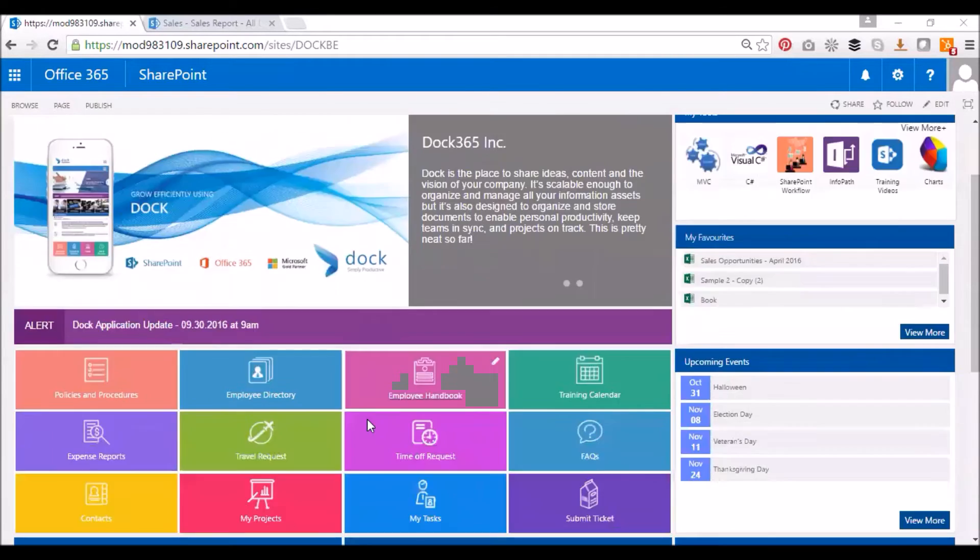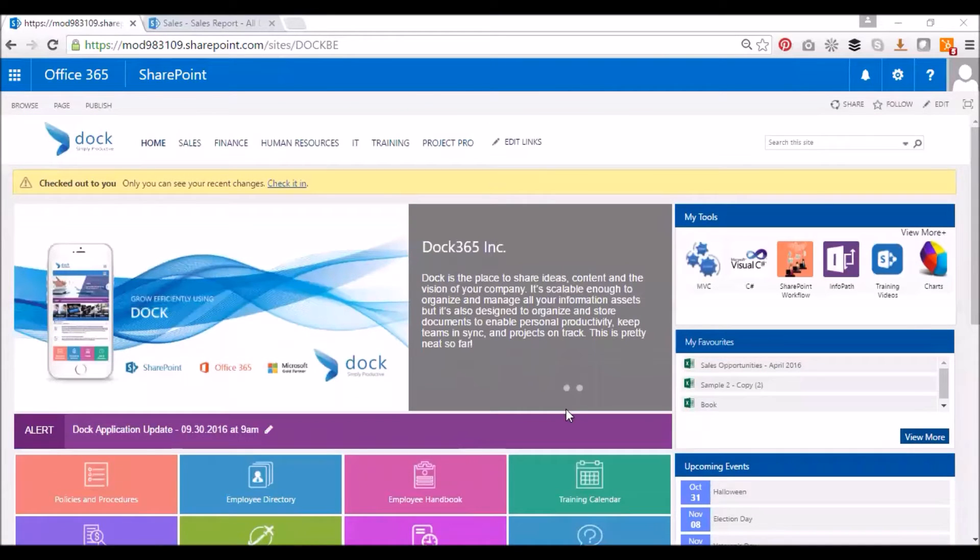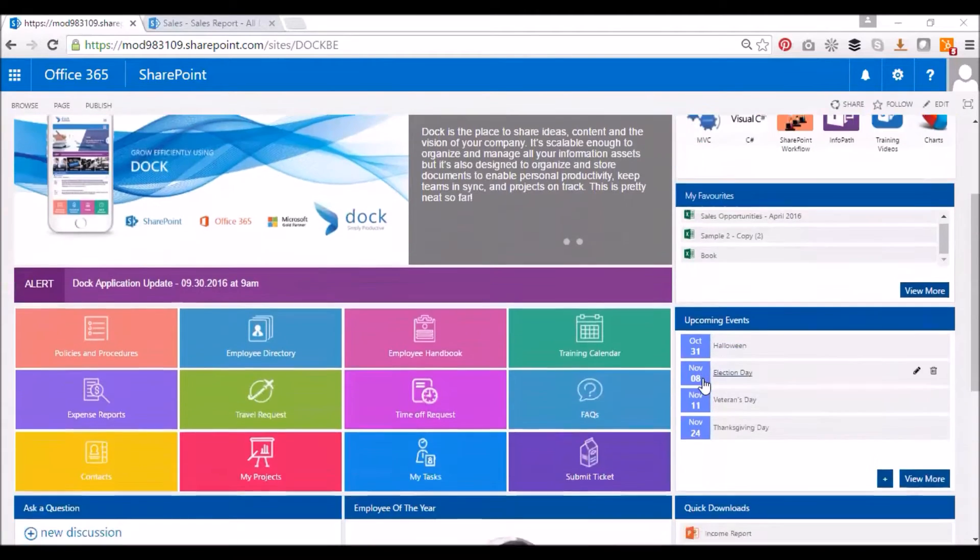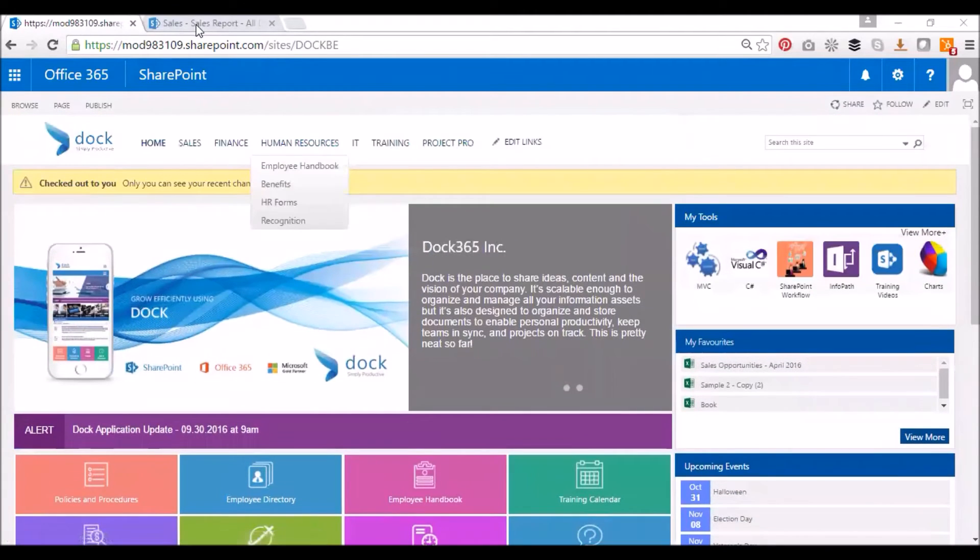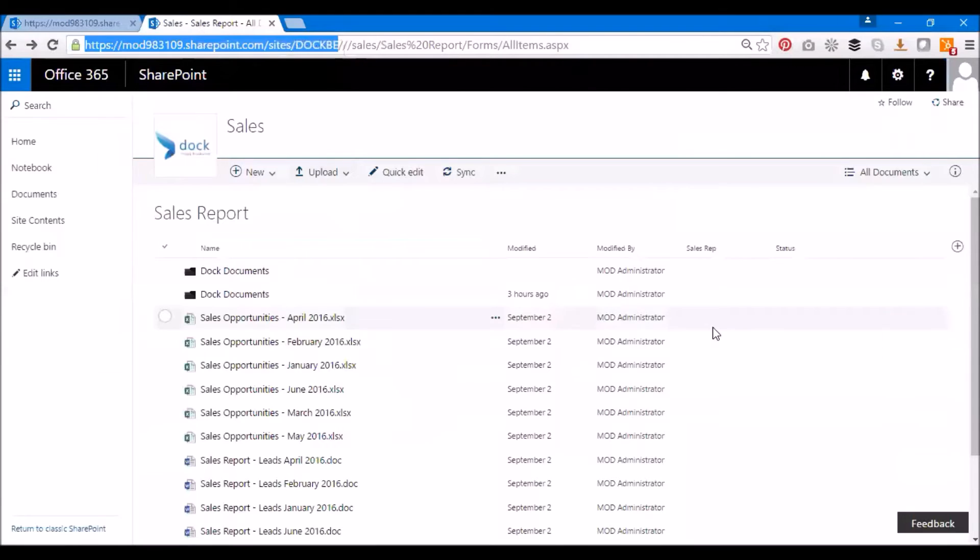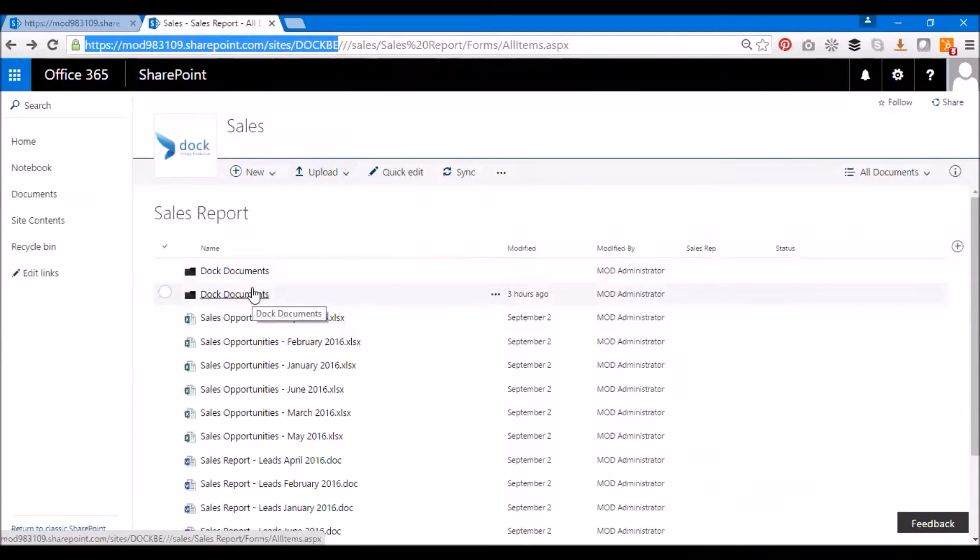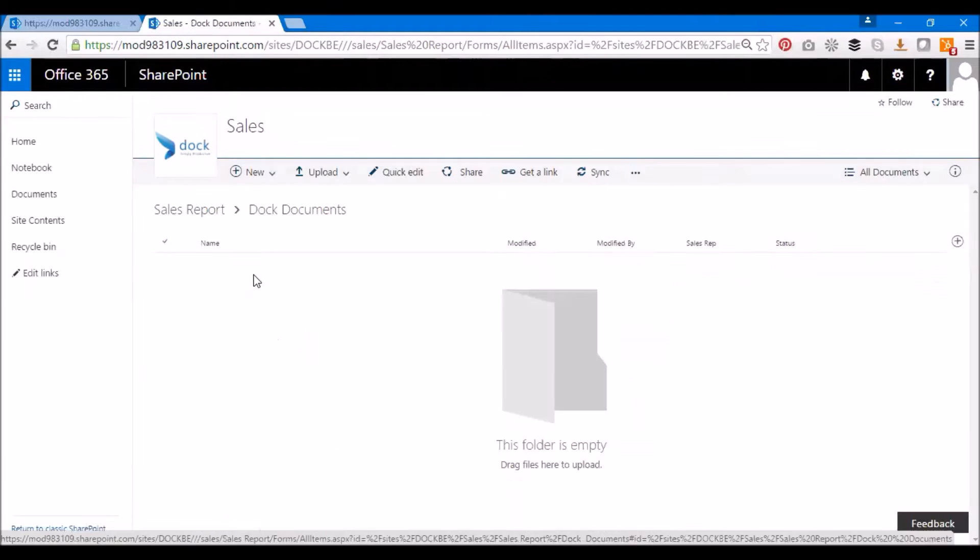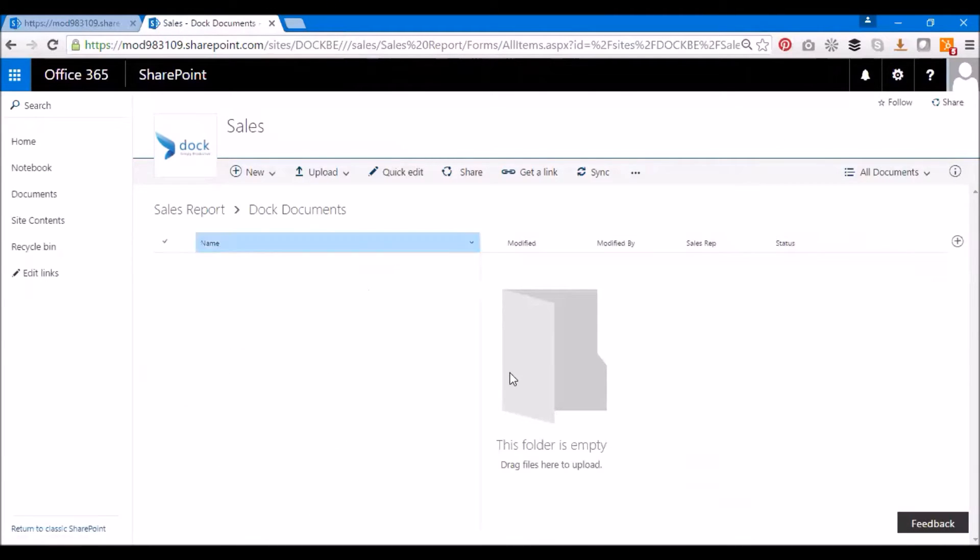This is one of our SharePoint portals called Dock, one of our products. I'm going to show you the SharePoint feature that I'd like to discuss today. Step one is uploading multiple documents. I'm just going to take one of the folders here. As you see here, it's Dock documents.